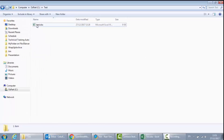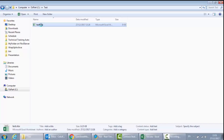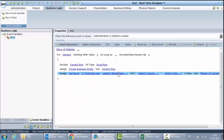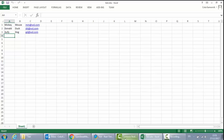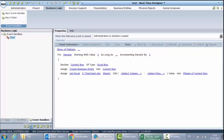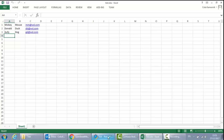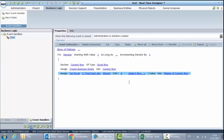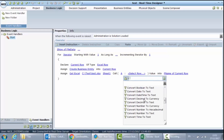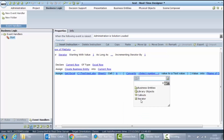I will get the path to the test file and paste it in place of the file name, removing the double quotes around it. For the sheet name I will use Sheet1, as you can see in our Excel. For the column, the first name is in column A. For the row, I will use my iterator — since the iterator is a number, I need to convert it to text using library objects, Conversion, Number to Text, providing the iterator.